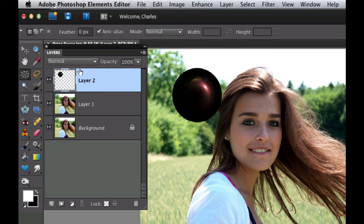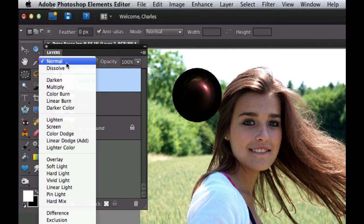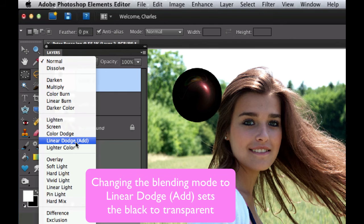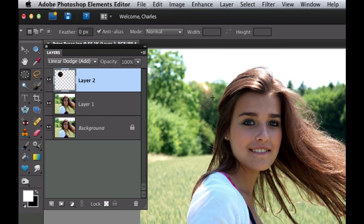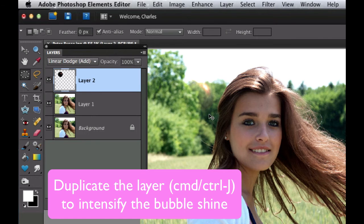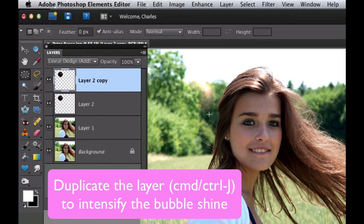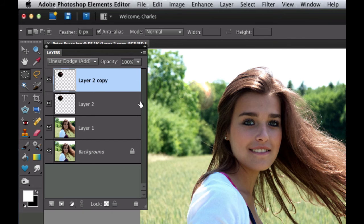That still doesn't look like a bubble, but we're going to make it look like one. Go to the layers palette and change the blending mode to Linear Dodge — it's starting to look pretty nice. You still can't see it too well, but hit Command+J to duplicate it and you can see it's starting to get that nice bubble-looking effect.